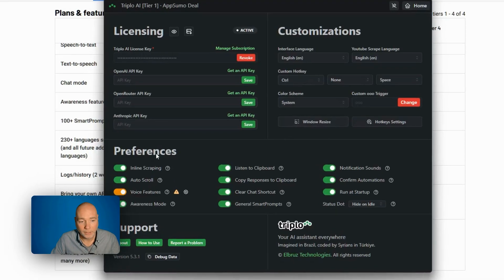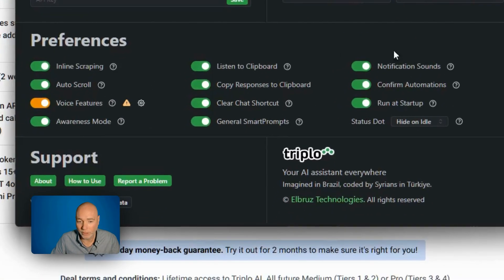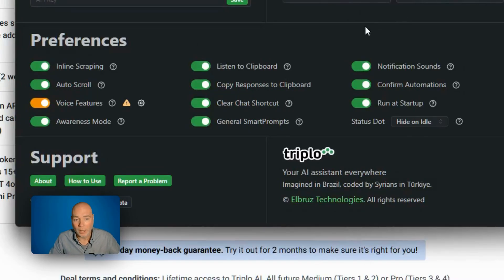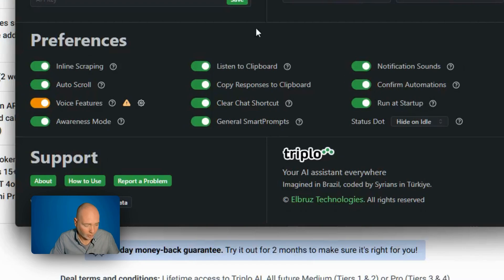You've got a color scheme and then you can see all the features you can turn on and off. And this will automatically start when Windows starts. I'm on Windows. I think you can turn that off. Yeah, run at startup. You can turn that off if you prefer.